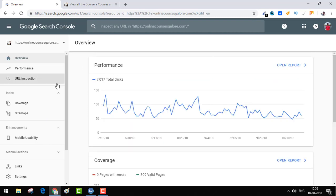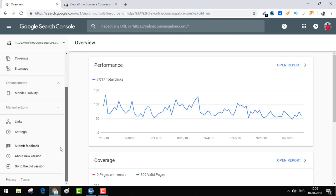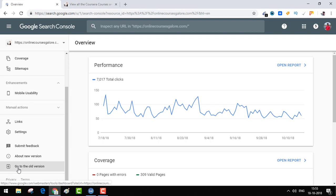You will usually find Google Webmasters Fetch as Google tool in the left side under Crawler, but right now you don't see that option here. If I go back to the old version I can show you that.